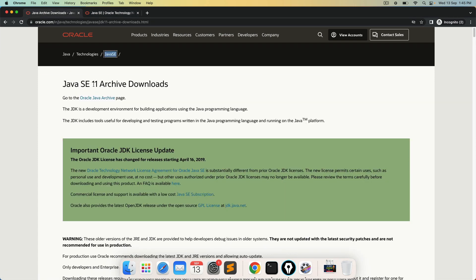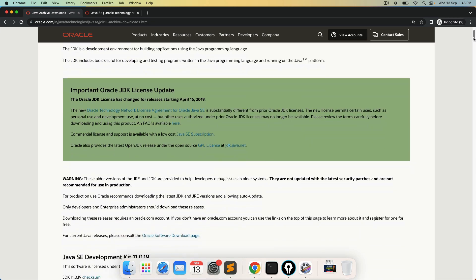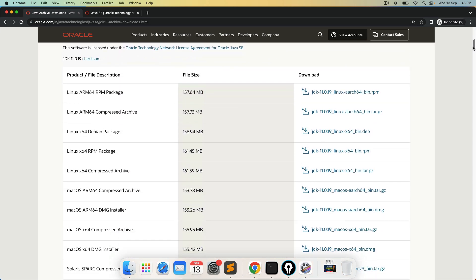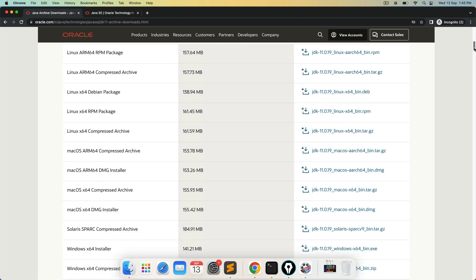But in the archive one, since I need Java 11, I will go with Java 11. Come down further and you will see multiple options here. This is for Linux, then we have for Mac and then we have for Windows and Solaris. You can go ahead and try this macOS ARM64 DMG installer. It will take around 153 MB. So make sure you have the minimum space.